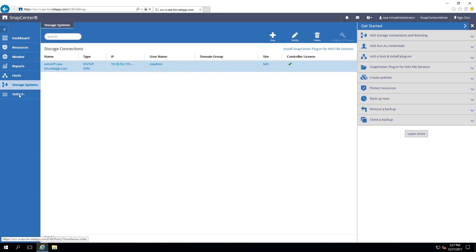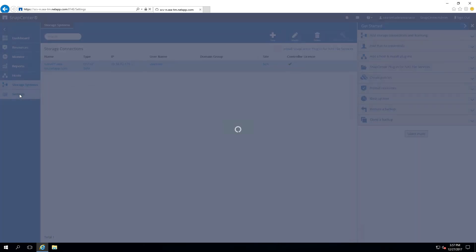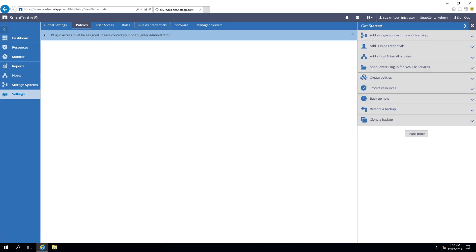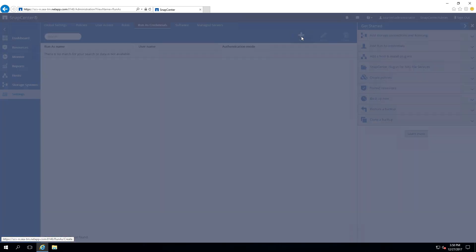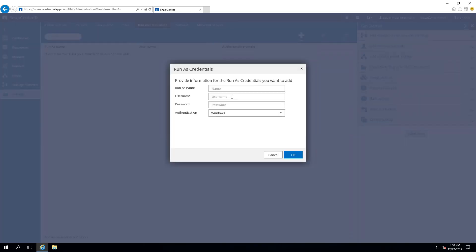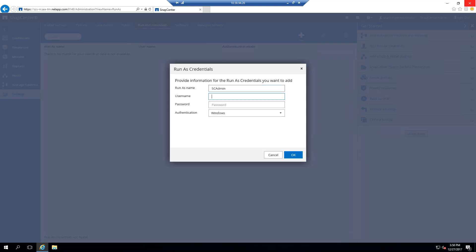We will now add run-as credentials to authenticate users for SnapCenter operations. Typically, you will use domain login accounts to associate with run-as credentials. In this case, we will use the run-as name scadmin.